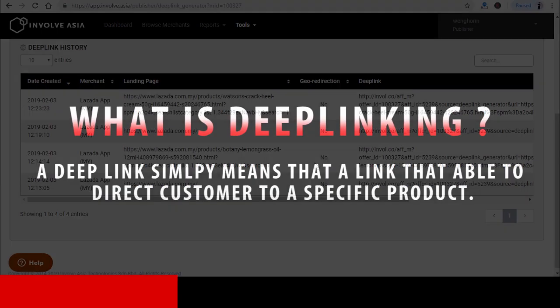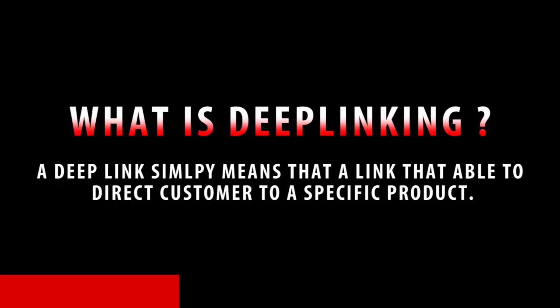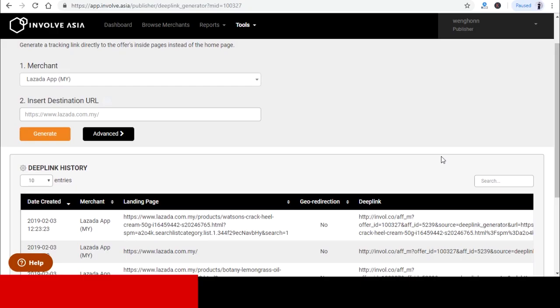You might wonder what is actually deep link. A deep link simply means a link that is able to direct customers to a specific product. In order to generate a deep link, you need to have the specific Lazada product's website URL or the website address.